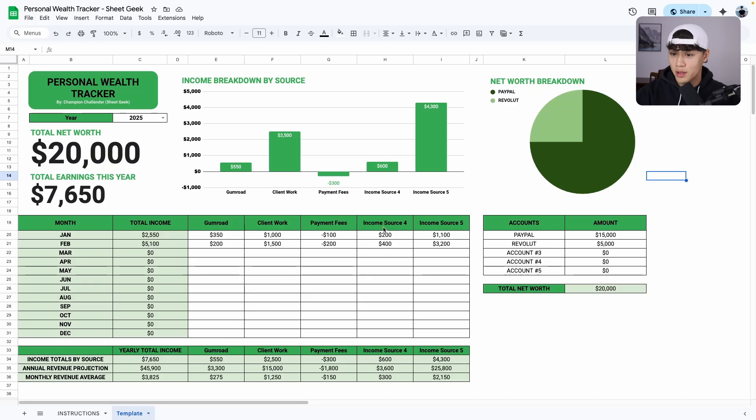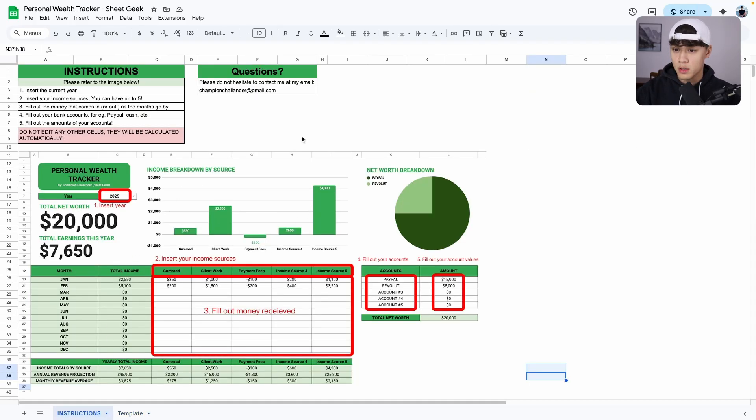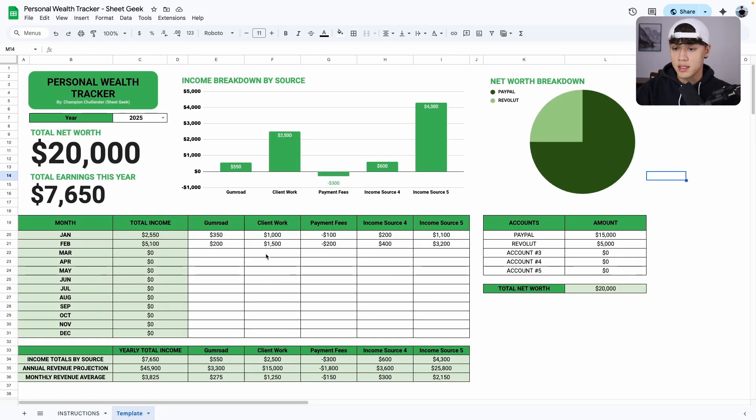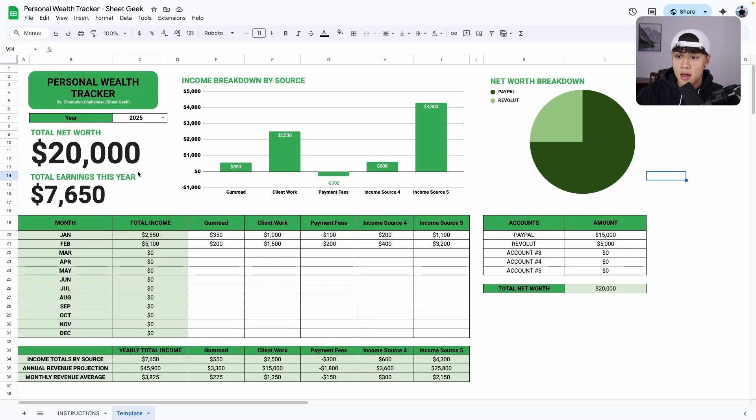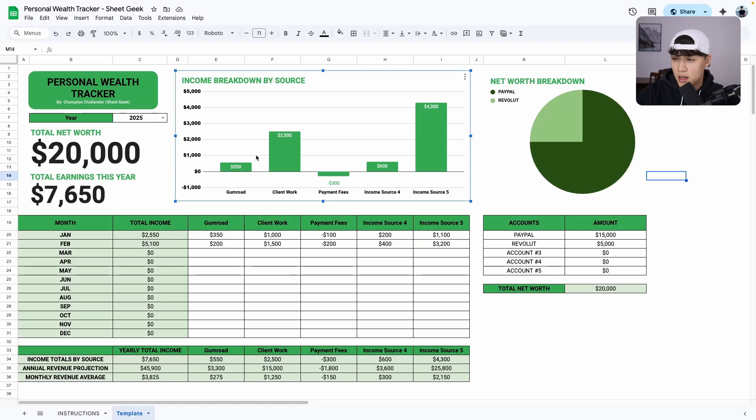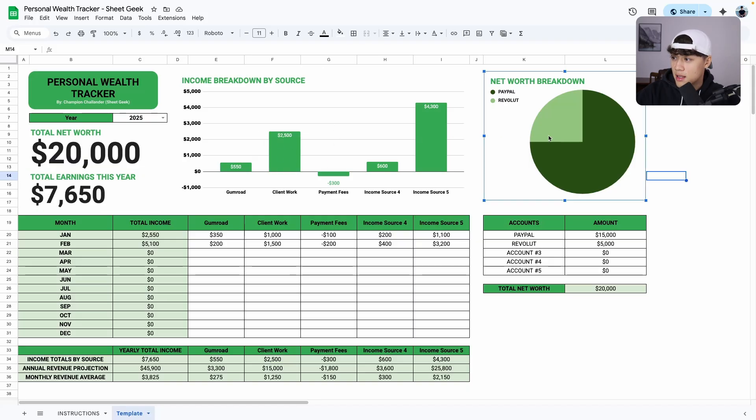When you download it, there'll be two sheets. There's an instructions sheet, which has all the instructions, which I'll go through right now, as well as the template sheet. So first things first, as you can see here, we have different graphs. We have the total net worth. We can track total earnings this year, as well as the income breakdown by source and the net worth breakdown.